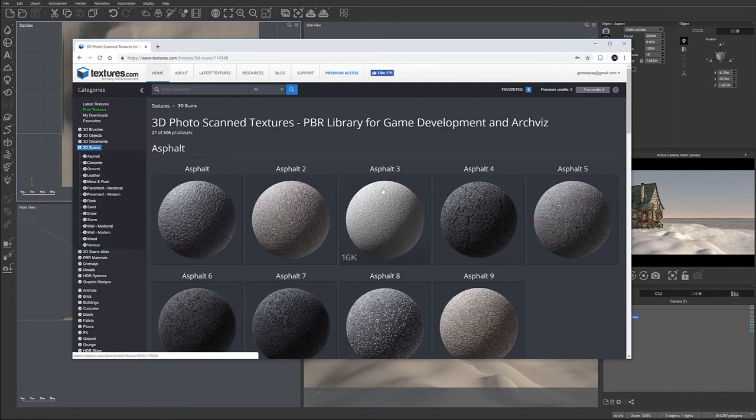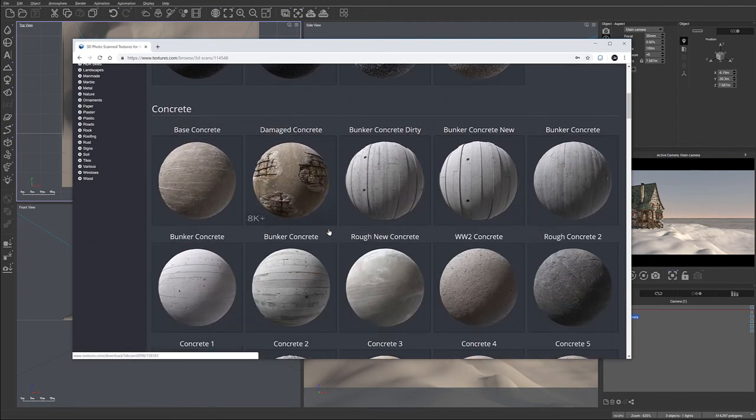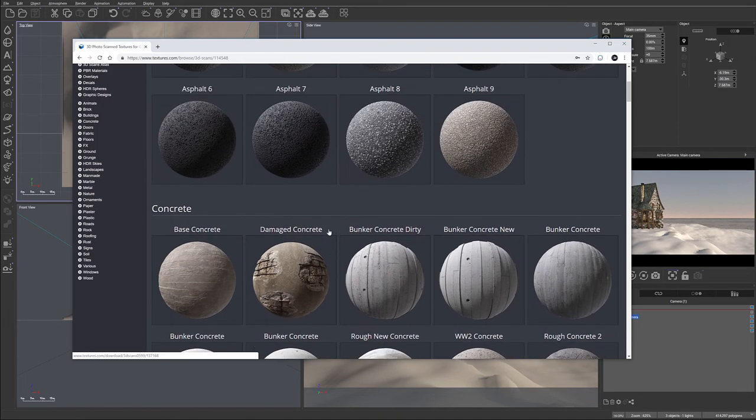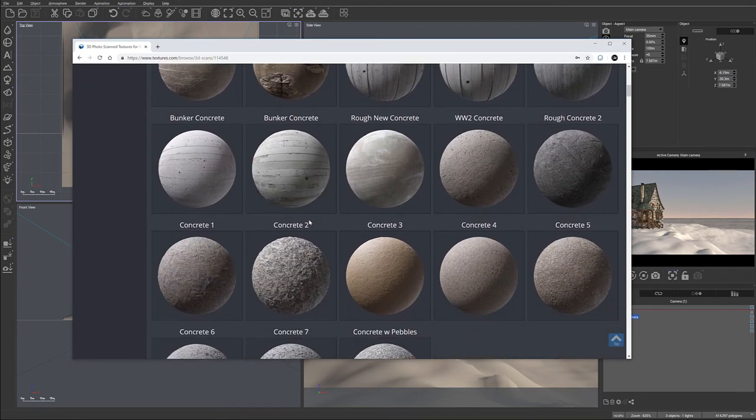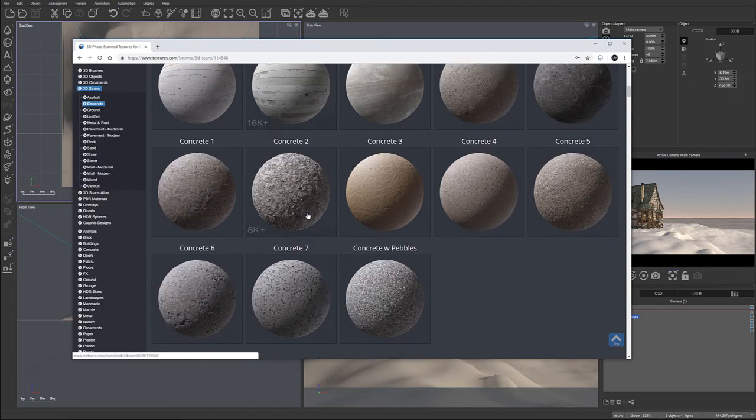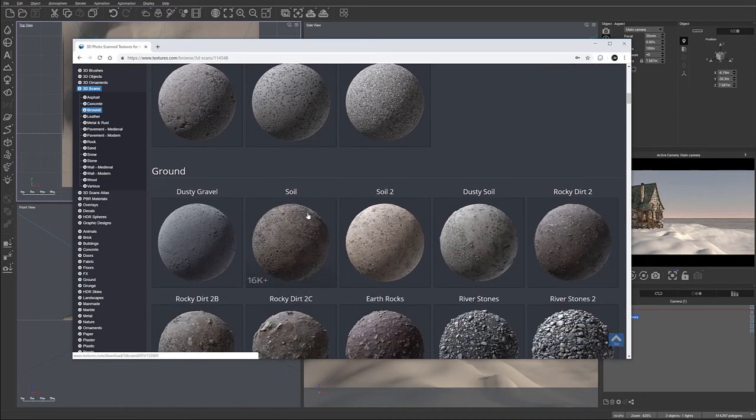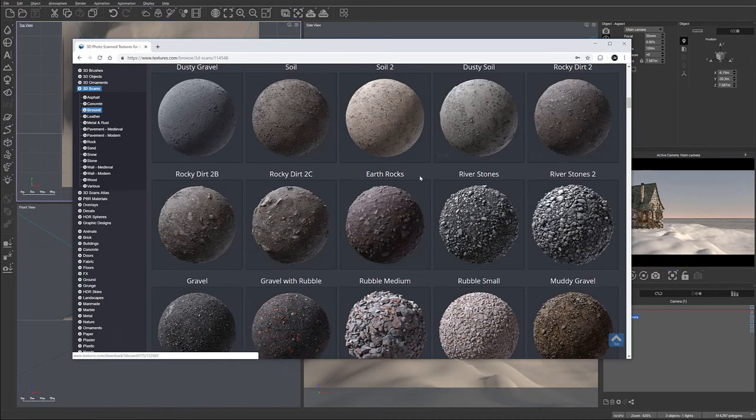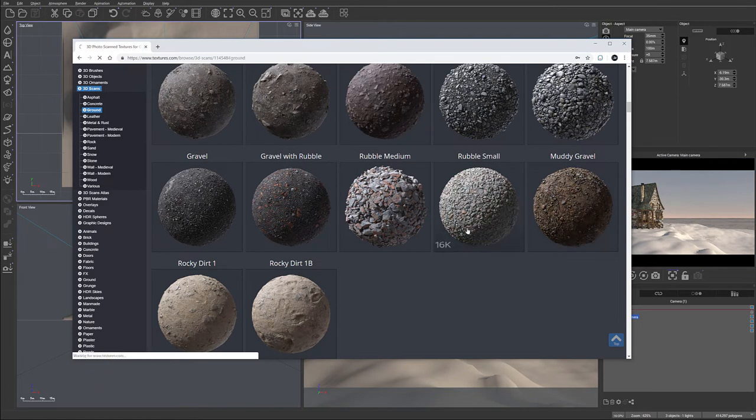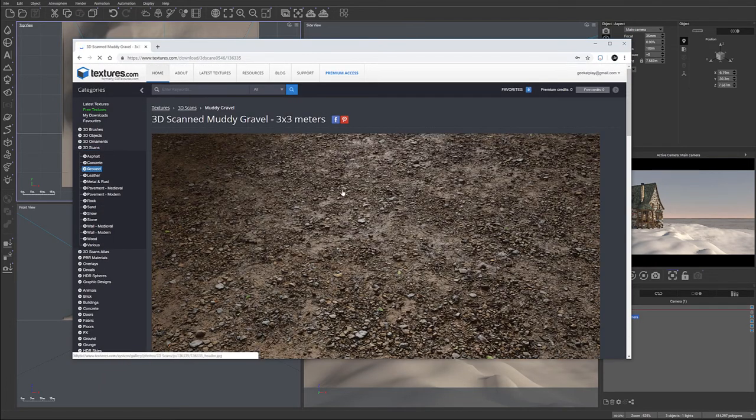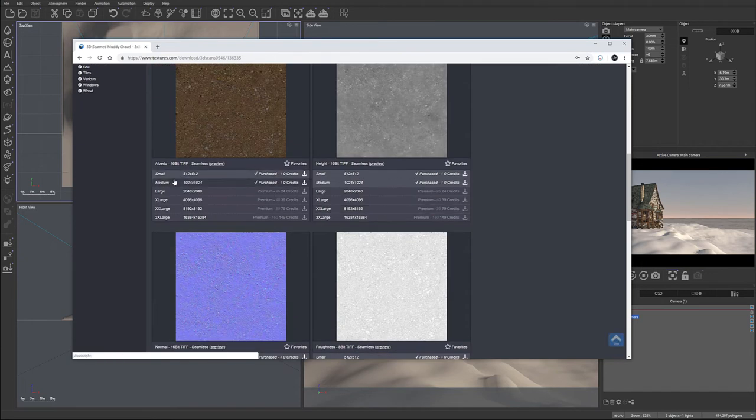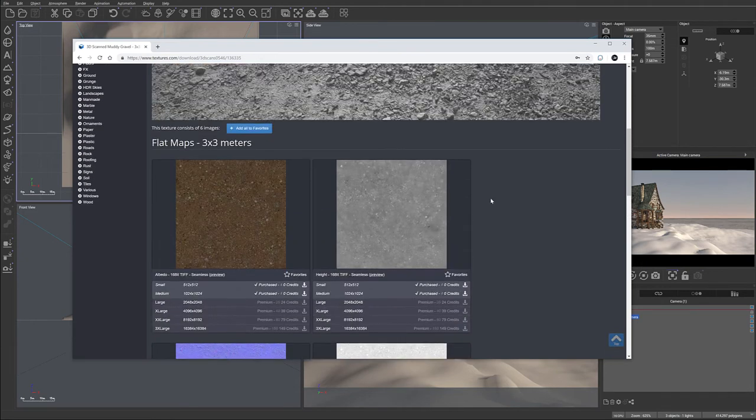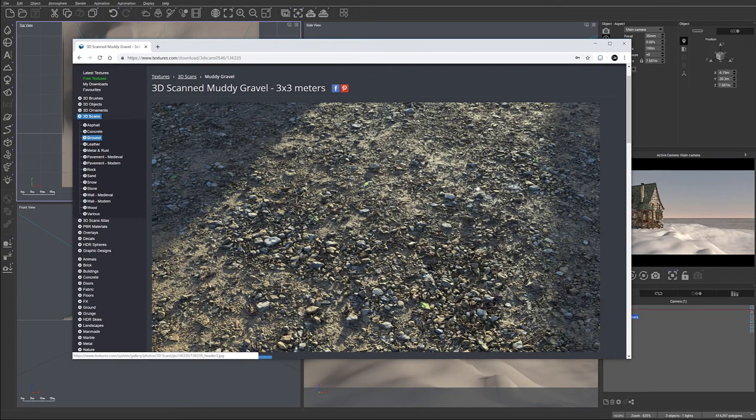And you'll notice right there we have all of these textures. One nice thing about this, for your projects, most of them it's free to use if using low resolution. You can obviously use high resolution, but you need to pay for premium credits. But for these projects, we're going to use a muddy gravel example. And that one is, we'll use just a lower resolution, medium resolution, which will be more than sufficient for us.